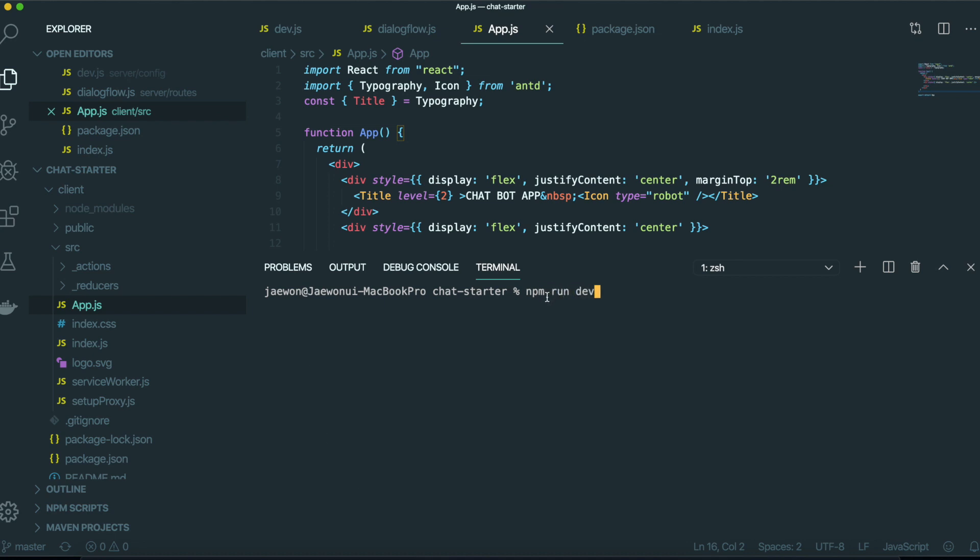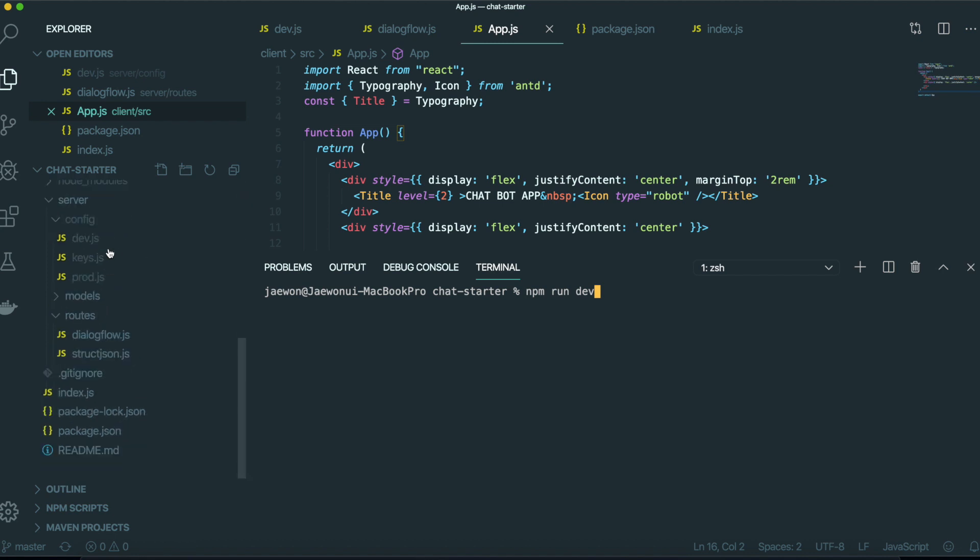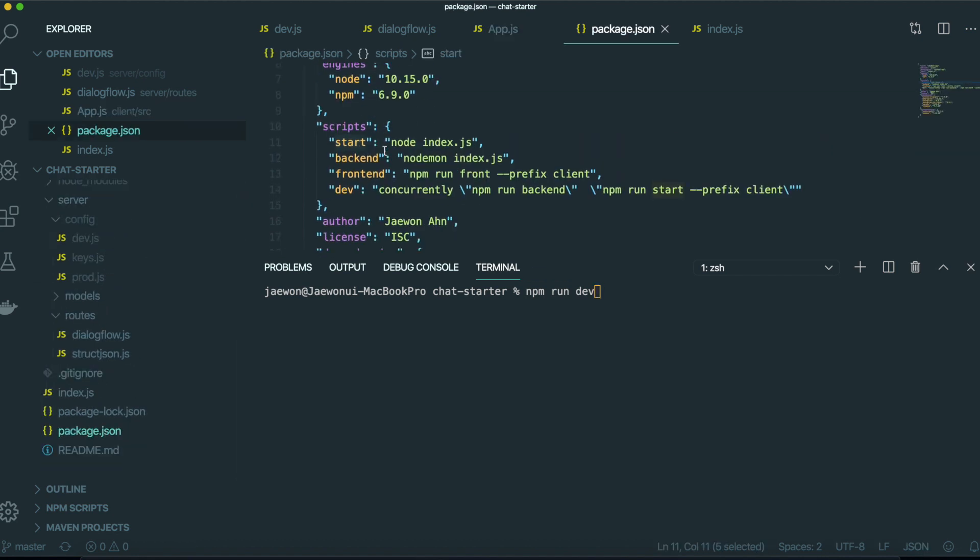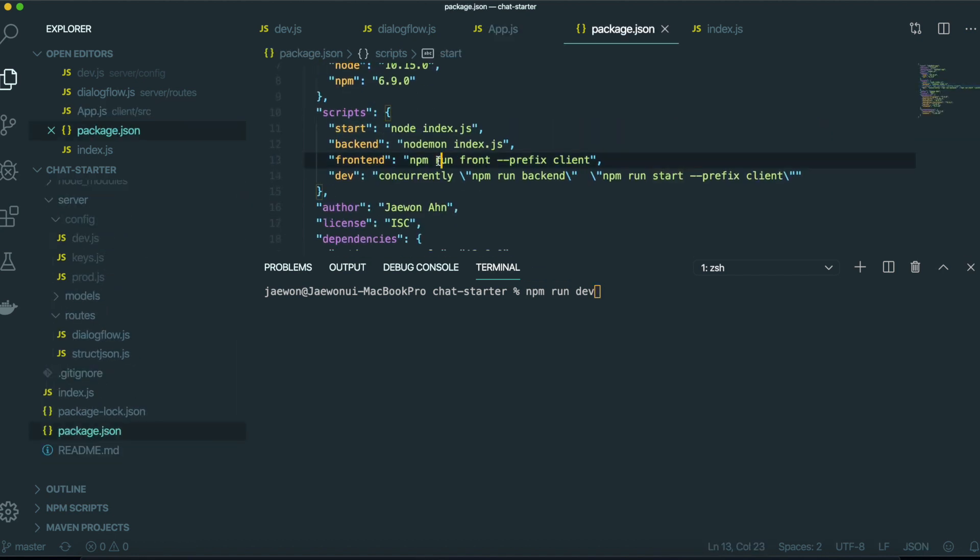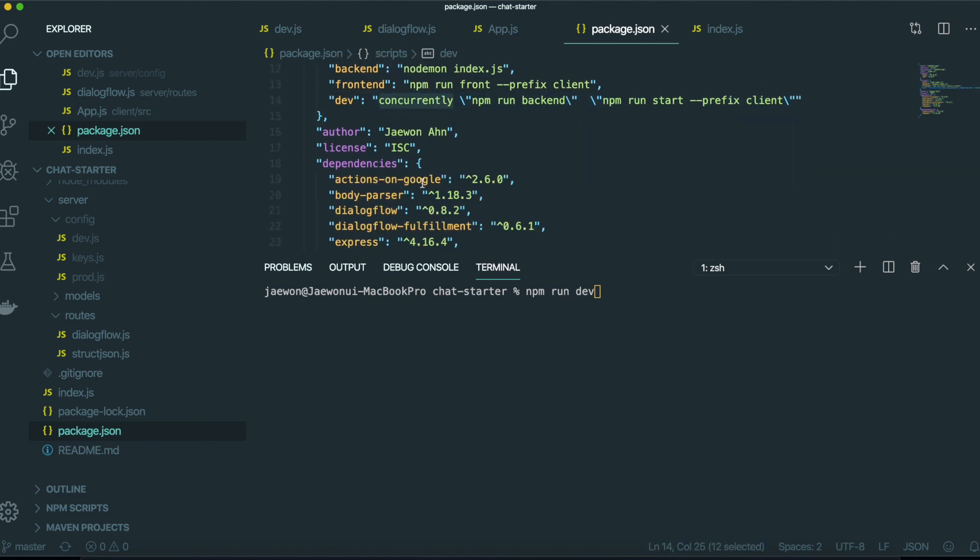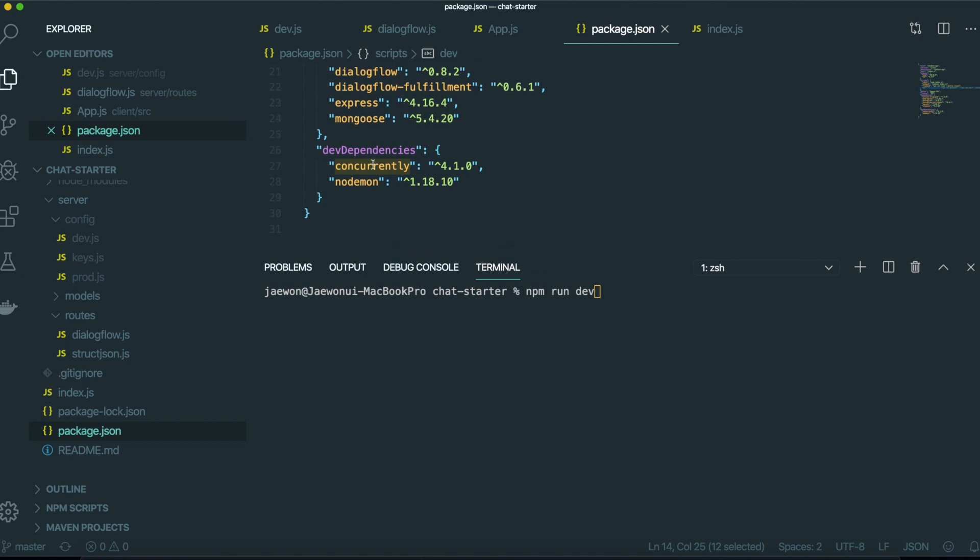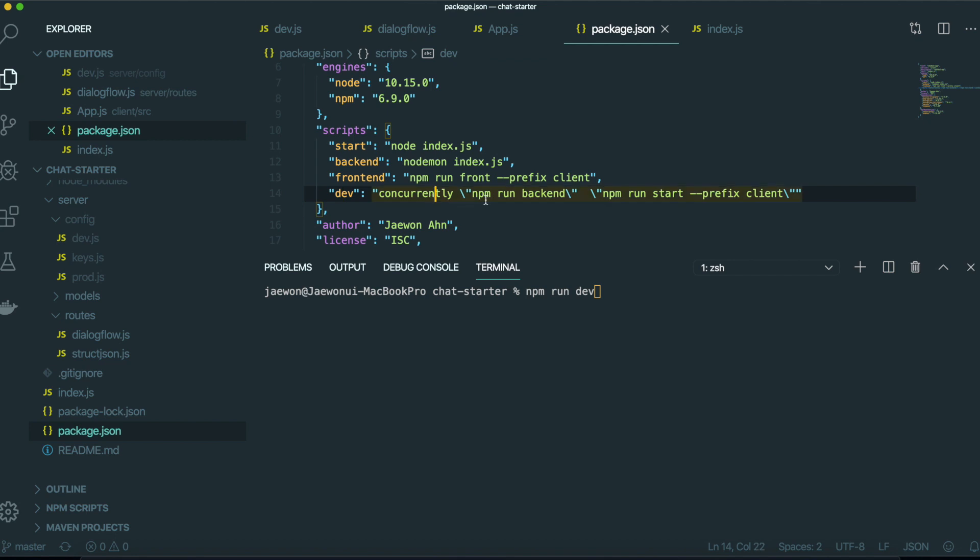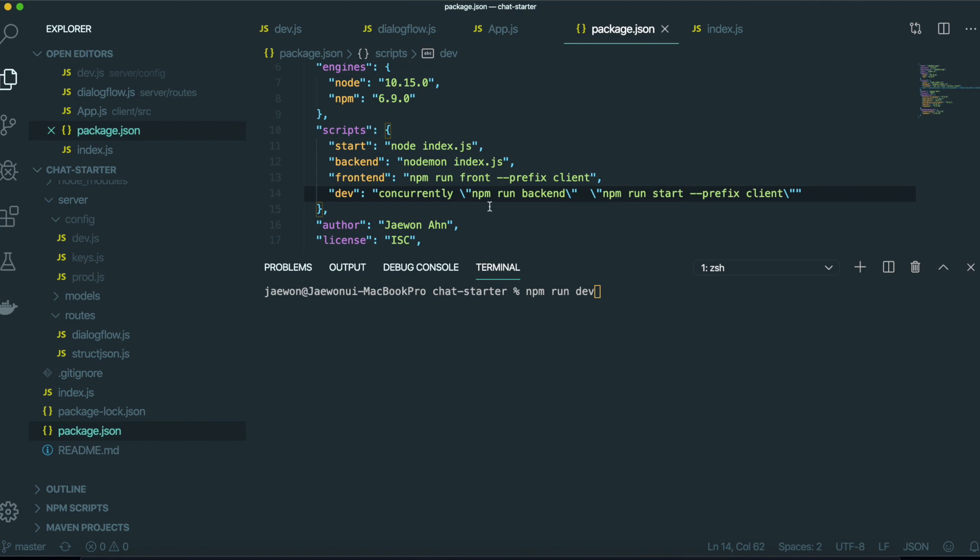The reason why we need to type it like this is if we go to the package.json. If we use this dev script, by using the concurrently dependency, we downloaded concurrently dependency here. So when we type this one, we can start npm run backend and npm run start together. This one is for the node server and this one is for the front end server.